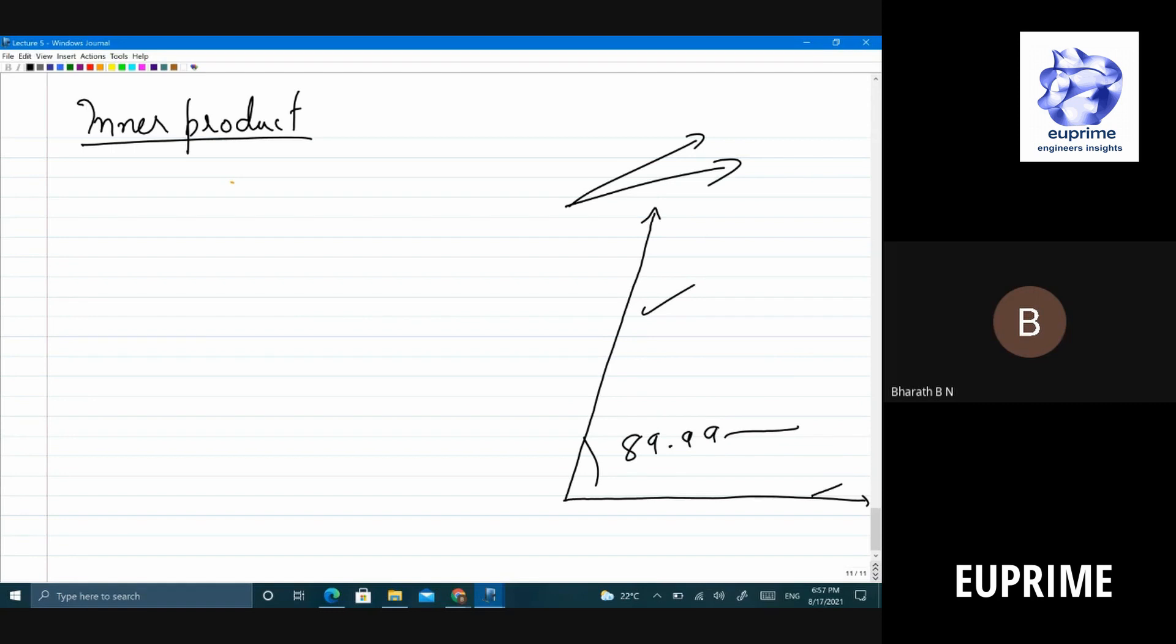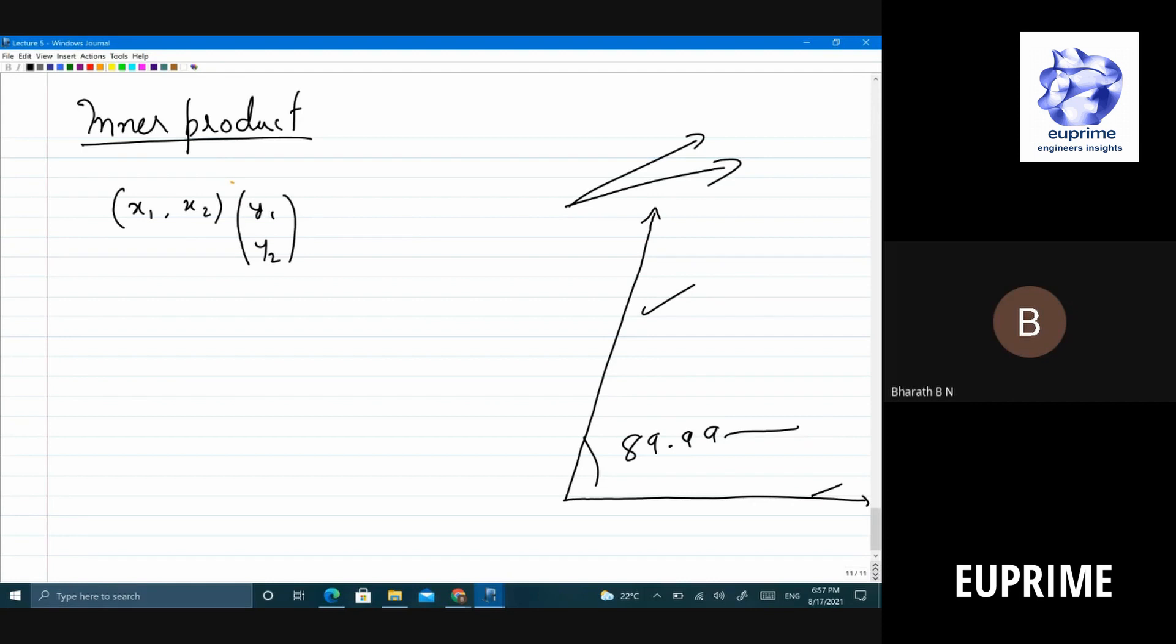Now let's look at how you define inner dot product. If you have two vectors, let's say x1 x2, and you have another vector y1 y2, this is the dot product. I'll write all the vectors as column vectors from now onwards. So what happens if I call the vector as x? This is x transpose y - this will give me the dot product.